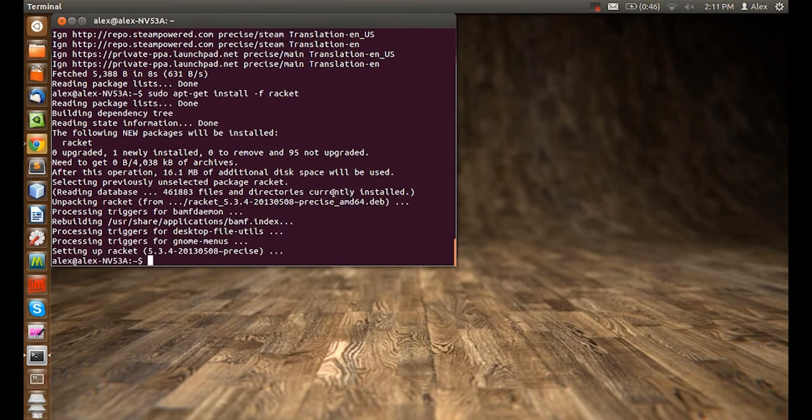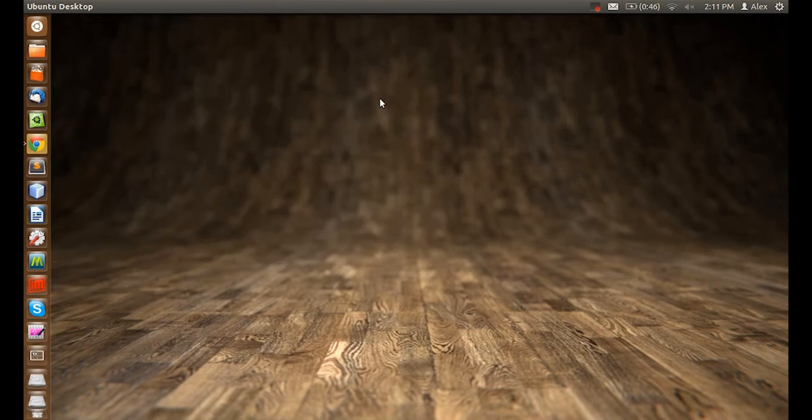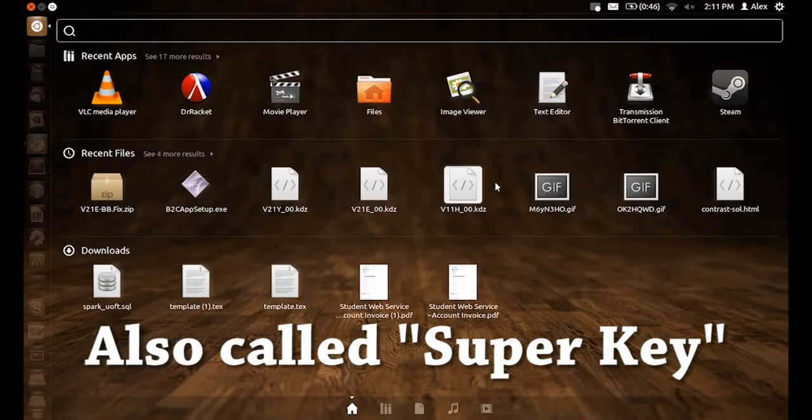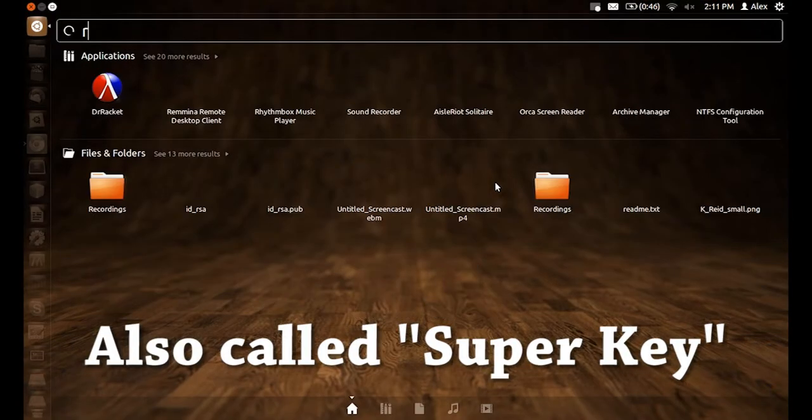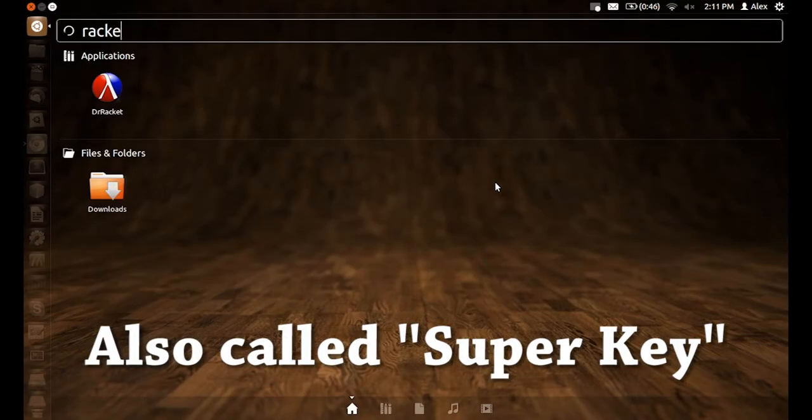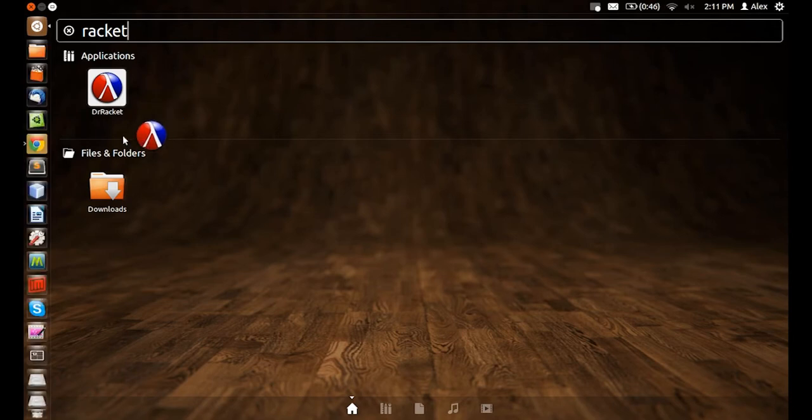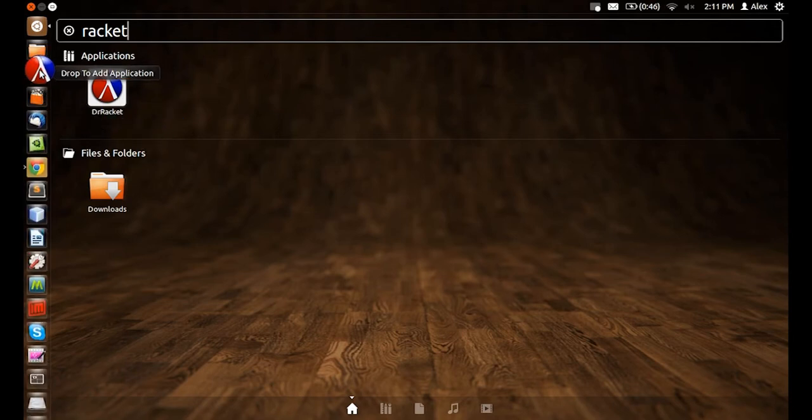Now the installation is completed. Let's close our window and press our windows key. Type in racket. You'll see the racket icon. Let's drag it to our toolbar and just slide it in there.